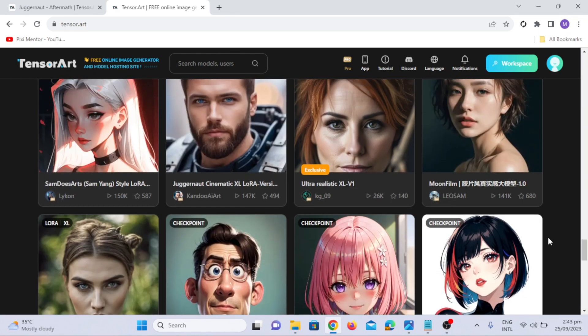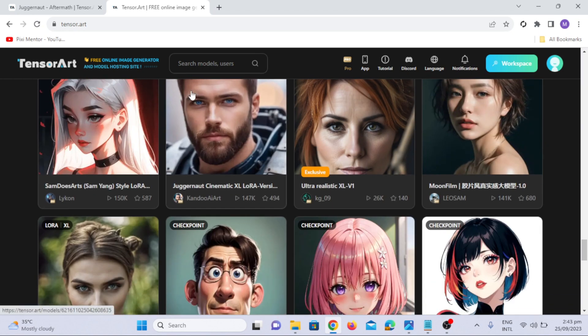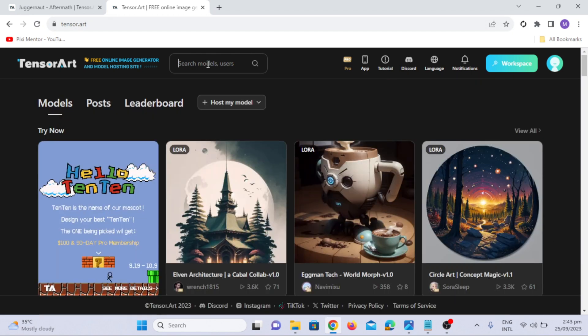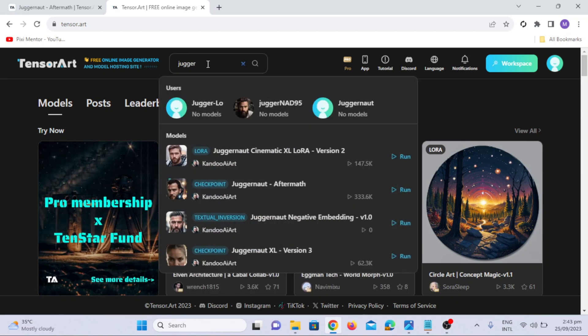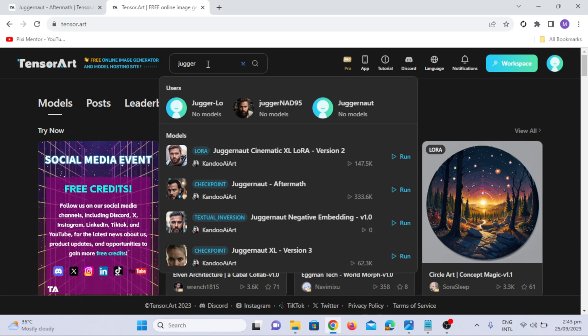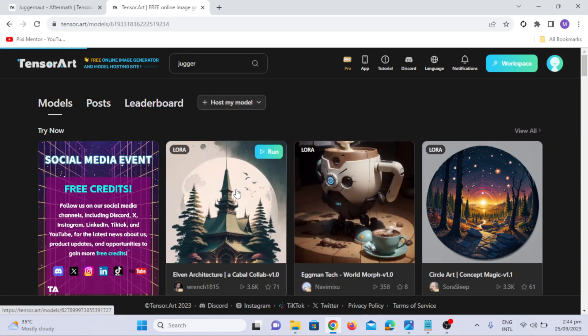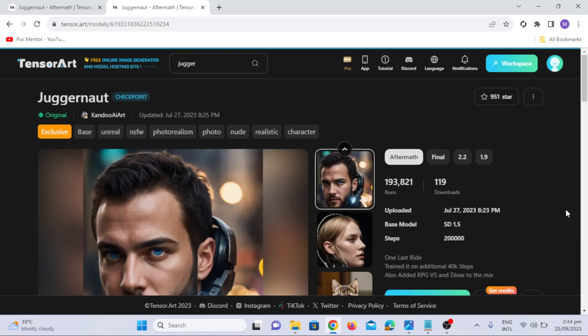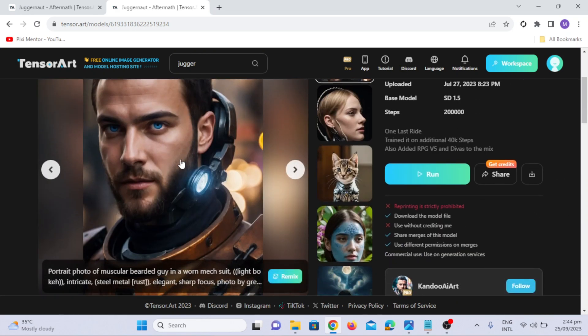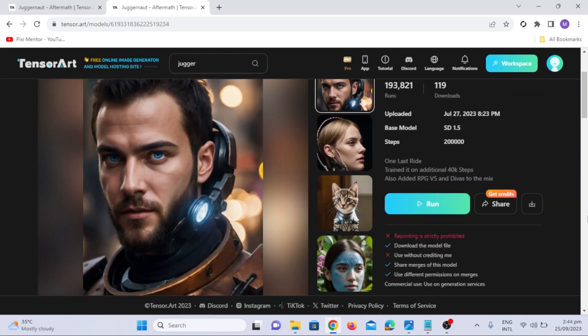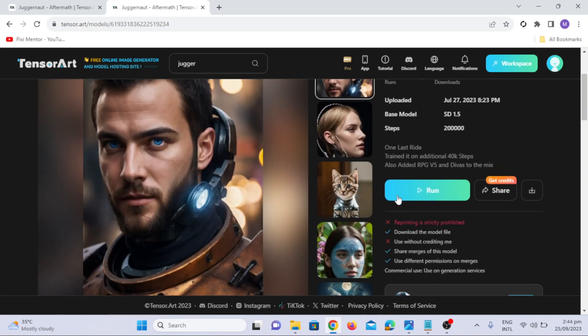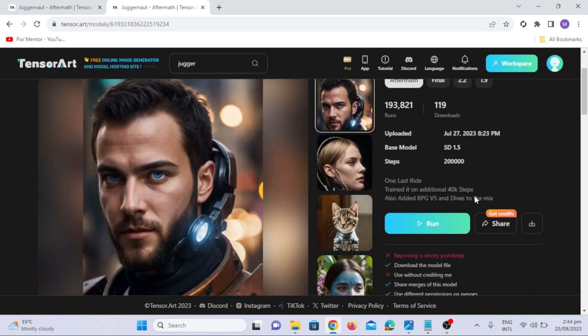But for today's demonstration, we're going to focus on the Juggernaut Aftermath model, a powerful choice for generating hyper-realistic human portraits. The sky's the limit, and you don't need to be an AI guru to make it work. Whether you're an artist seeking to supercharge your creativity or a content creator in need of jaw-dropping visuals, TensorArt has got you covered. Say goodbye to the days of frustration with other free AI tools. Just type the Juggernaut Aftermath in the search bar and here you go. I prefer this model because it generates realistic images.